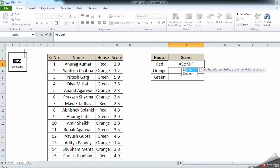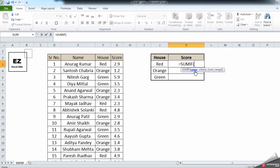All formulas start with an equal sign, so type an equal sign and start typing the formula: SUMIF. Type SUMIF and press Tab — you can either press Tab or open a bracket, which does the same thing.